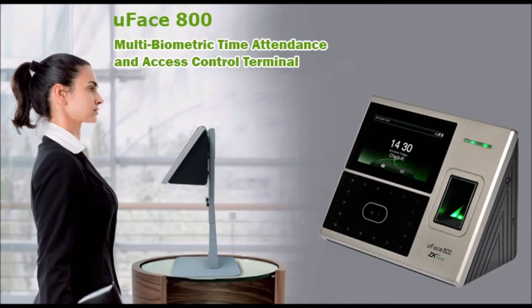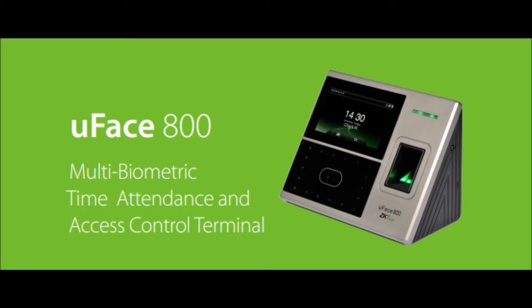This video explains how you can configure ZK Tico face reader to communicate over your LAN. Step 1: Allocate an IP address to the face reader.